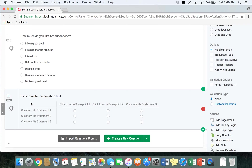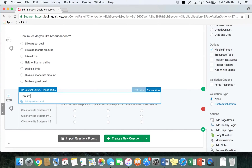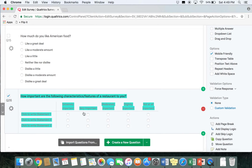So we're going to look at quality of food, price of food, atmosphere of restaurant, and things like that — and those are going to be your statements. We're going to write the question: "How important are the following characteristics and features of a restaurant to you?"